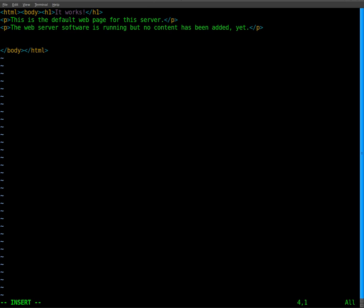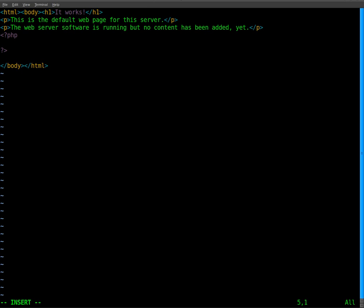And the way you show that it's PHP code is you start all your PHP code with the less than, I'm sorry, did I say dollar sign, less than question mark PHP, and you end it with question mark greater than. So anything in between here is going to be PHP code.